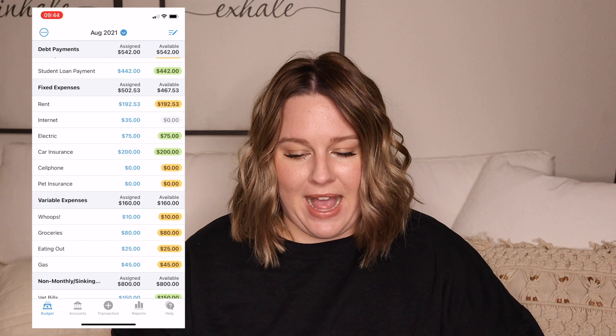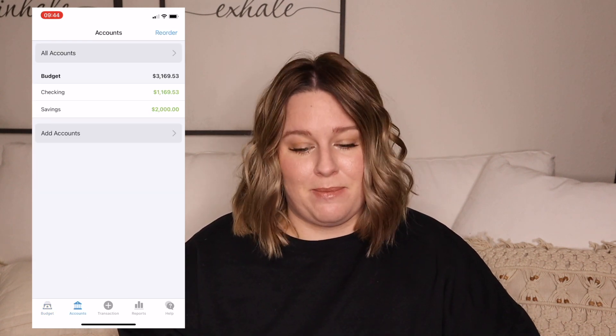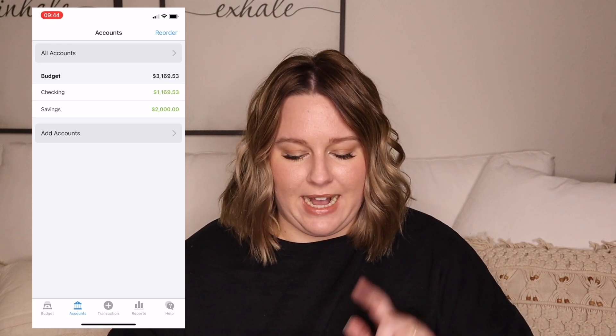Now we're going to go ahead and set up a credit card inside of YNAB. I talked more in depth about using YNAB to pay off your credit cards in another video. Even though I filmed it before the update, everything still applies. So definitely check that out if you have more questions about how YNAB deals with credit cards. In order to add your credit card account, we're going to click Add Accounts.